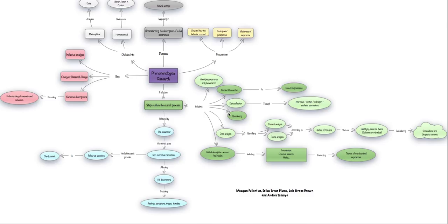The members of the team are Megan Fullerton, Erika Tovar-Bloom, Andres Tamayo, and Lois Torres-Brown.